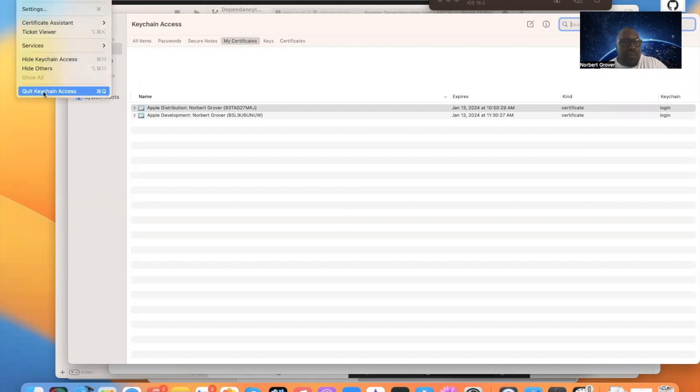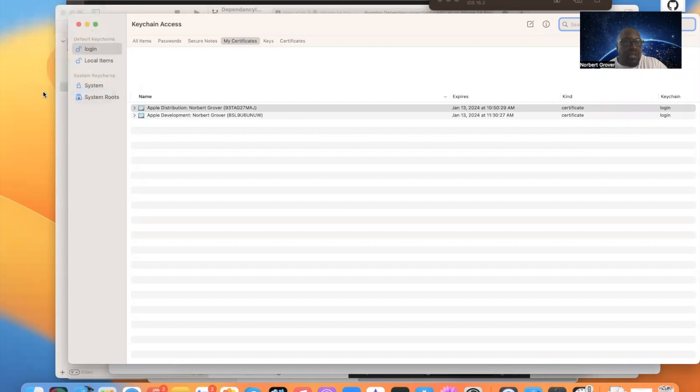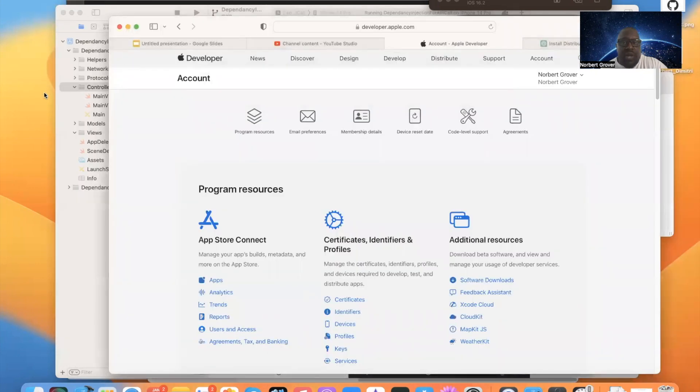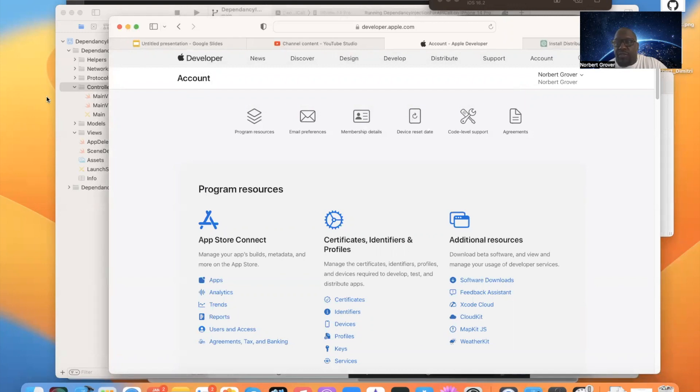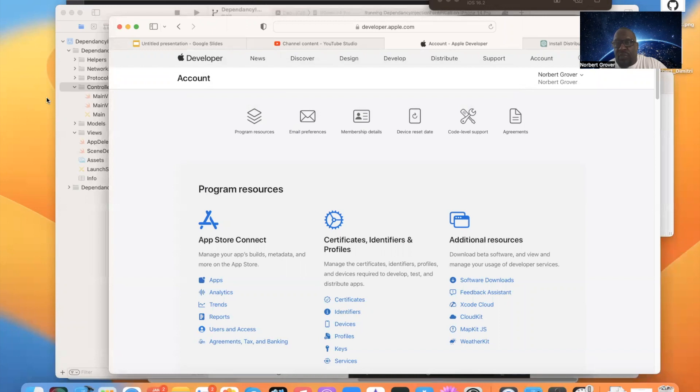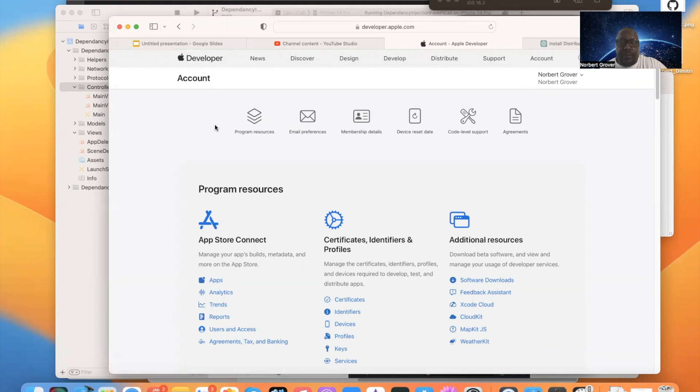And I make that point because a long time ago when I first started, I created a certificate every time I made an app. No, those certificates can be used for multiple apps. They just have an expiration. When they expire, you either have to replace them or update them. So we're going to do, we already have certificates.